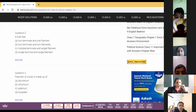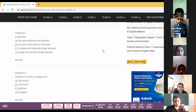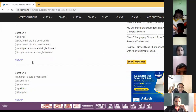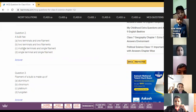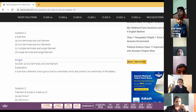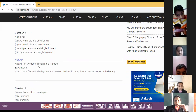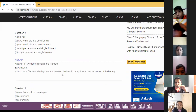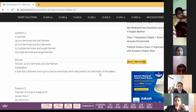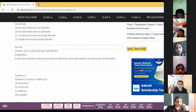Question number two — Aditya Prohit, kindly raise your hand. A bulb has two terminals. Option A is correct. The explanation: a bulb has a filament which glows, and two terminals which are joined to the two terminals of the battery.